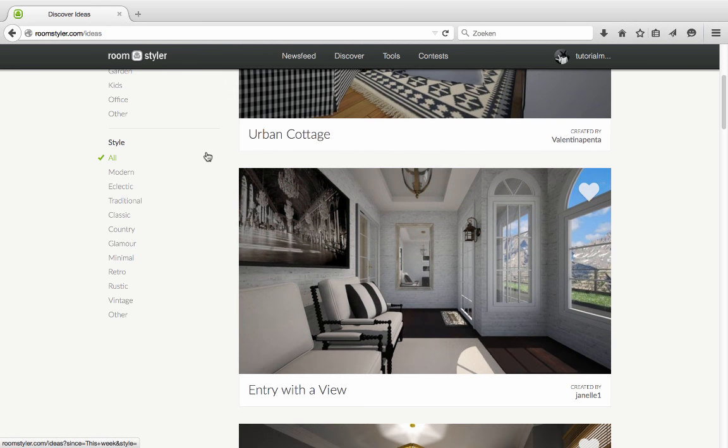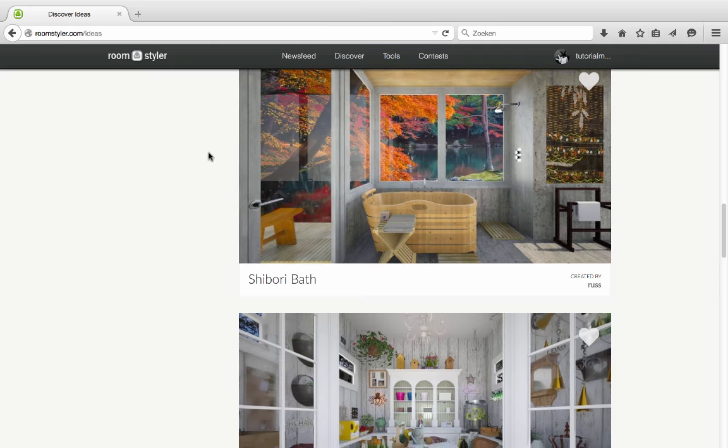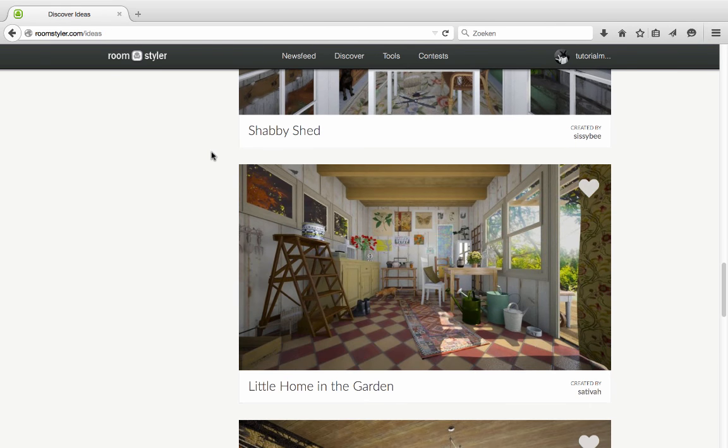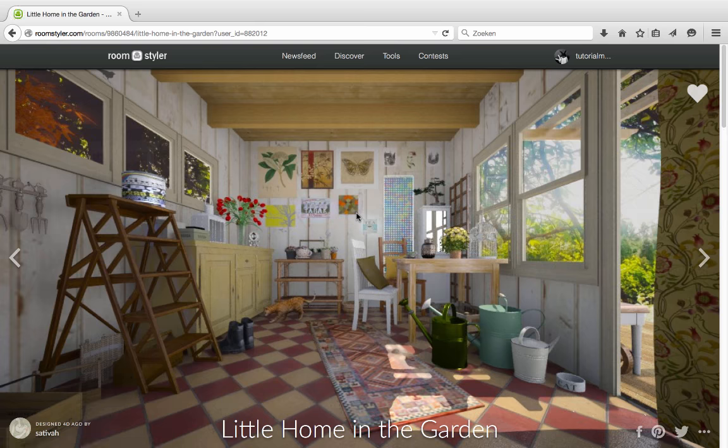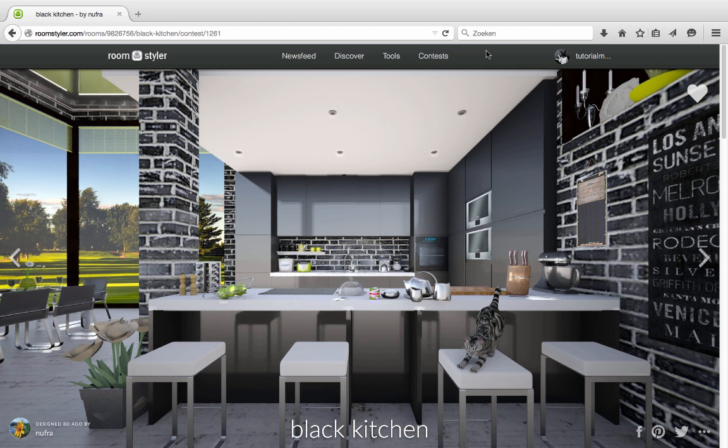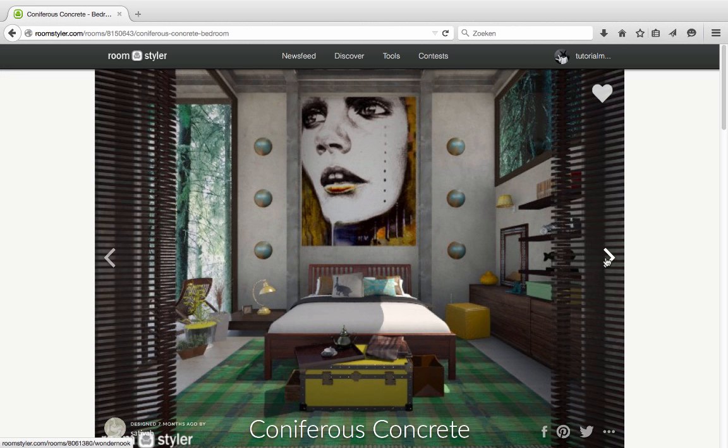But even more, to draw your own space and give it the interior that you are looking for. And even better, you don't need special technical or drawing skills for this. Maybe some feeling for style, but that's about it.